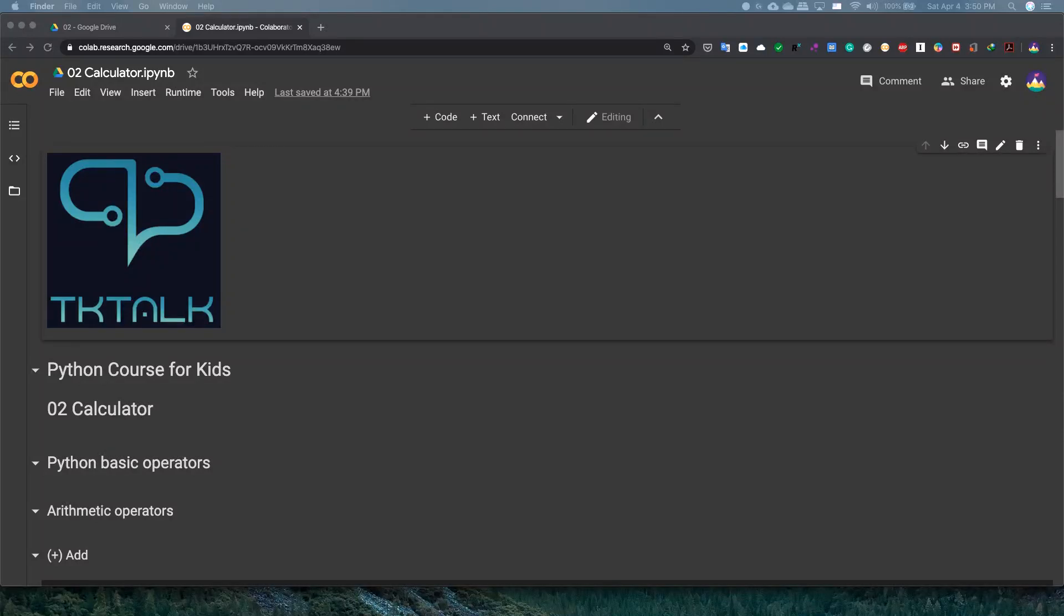Welcome everybody to Python Course for Kids. Mohamed, Kareem and Ahmed are speaking from T-Squared Technical Talkie Channel. And this is our second video, part 2, Calculator.